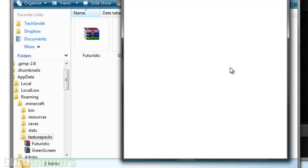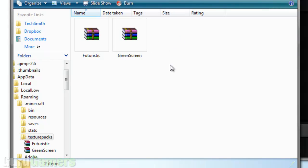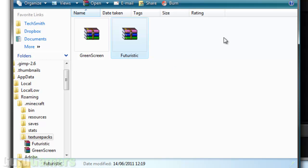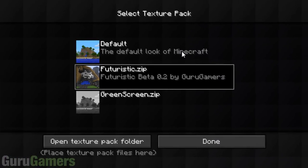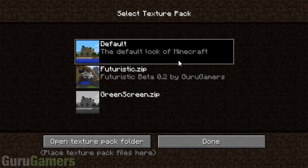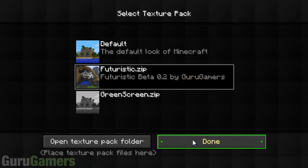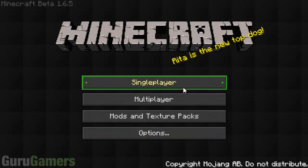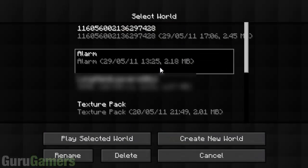You do this any time there is an update as well — just paste it and make sure you're replacing the old one. If you are updating it, just to make sure it's updated, click on the default texture pack and then click on the futuristic one. That will make sure that it's updated. And now you should be able to play with the futuristic texture pack.